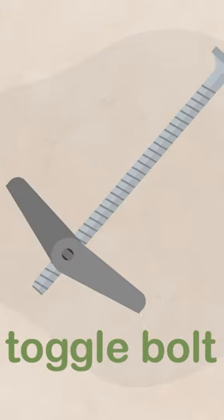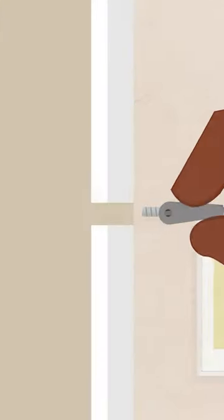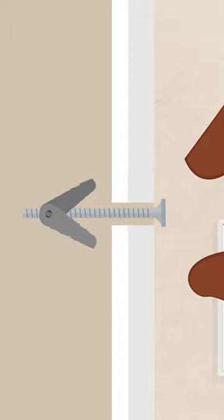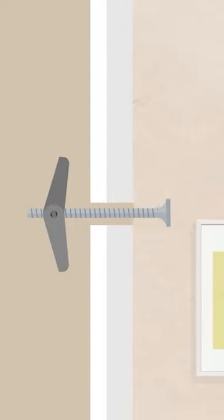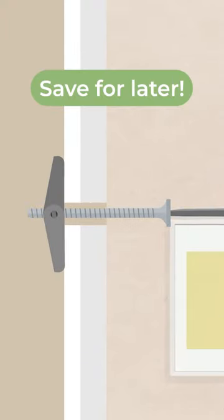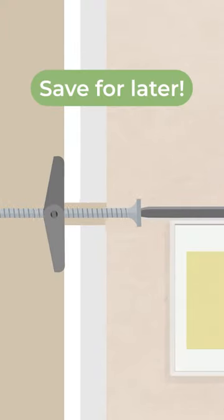For a toggle bolt, guide the wings through the hole and listen for them to pop open. Then, screw the anchor head firmly into place.